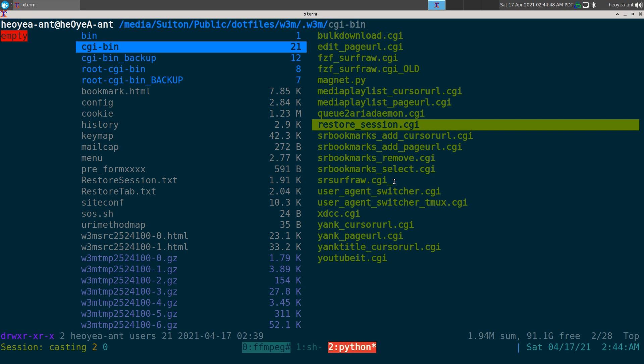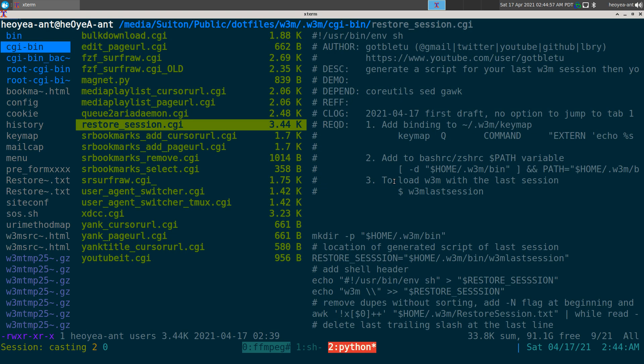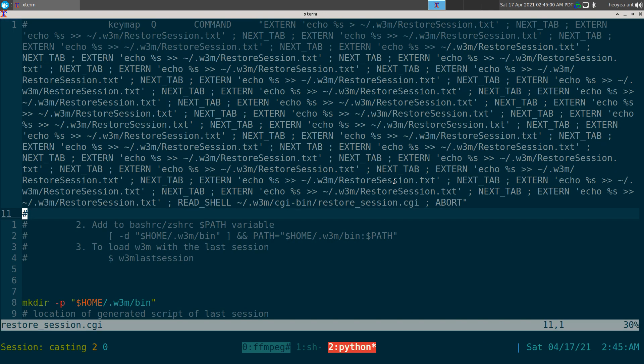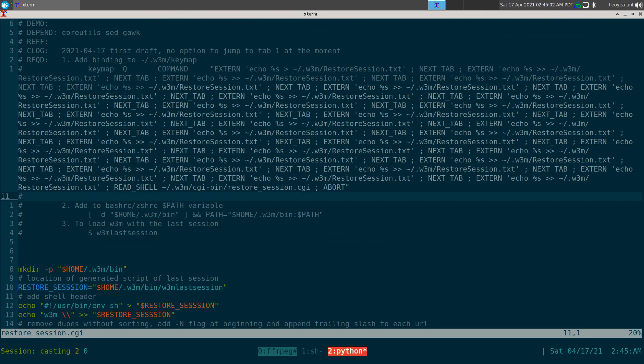The script - make sure you put this into your home folder .w3m/cgi-bin, and this one is just called restore_session.cgi here. And let me show you what you need to do.